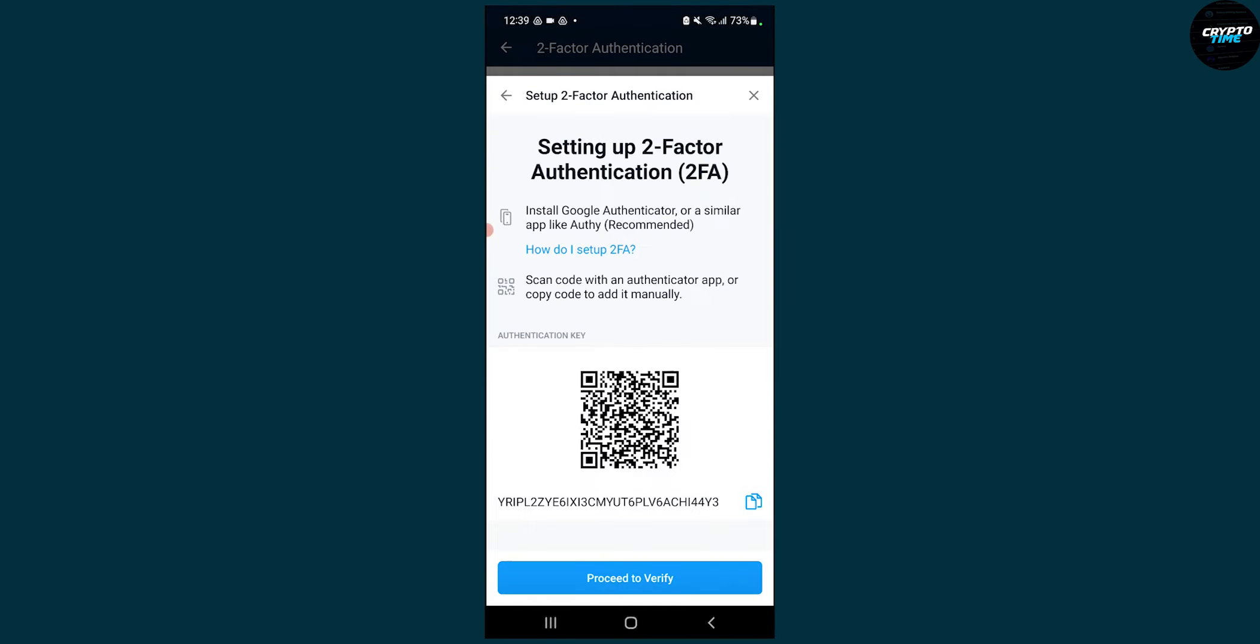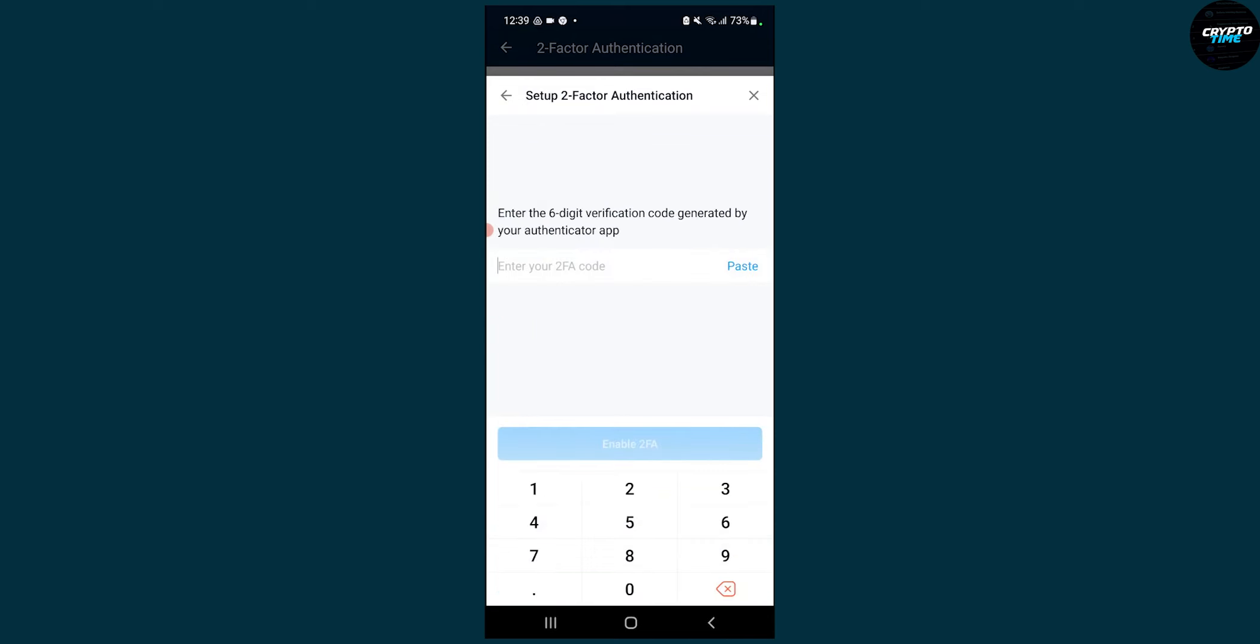You can scan it and then proceed to verify here. You can enter your two-factor authentication code, and that will enable or set up two-factor authentication on the crypto.com application.